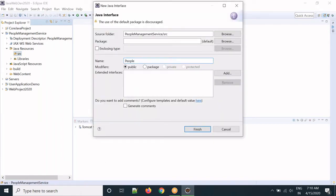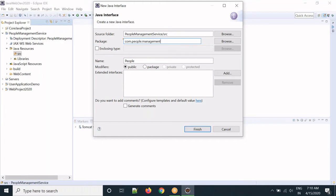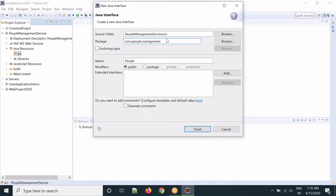The interface name is People. The package will be com.people.management, and the interface name is People. Click Finish.